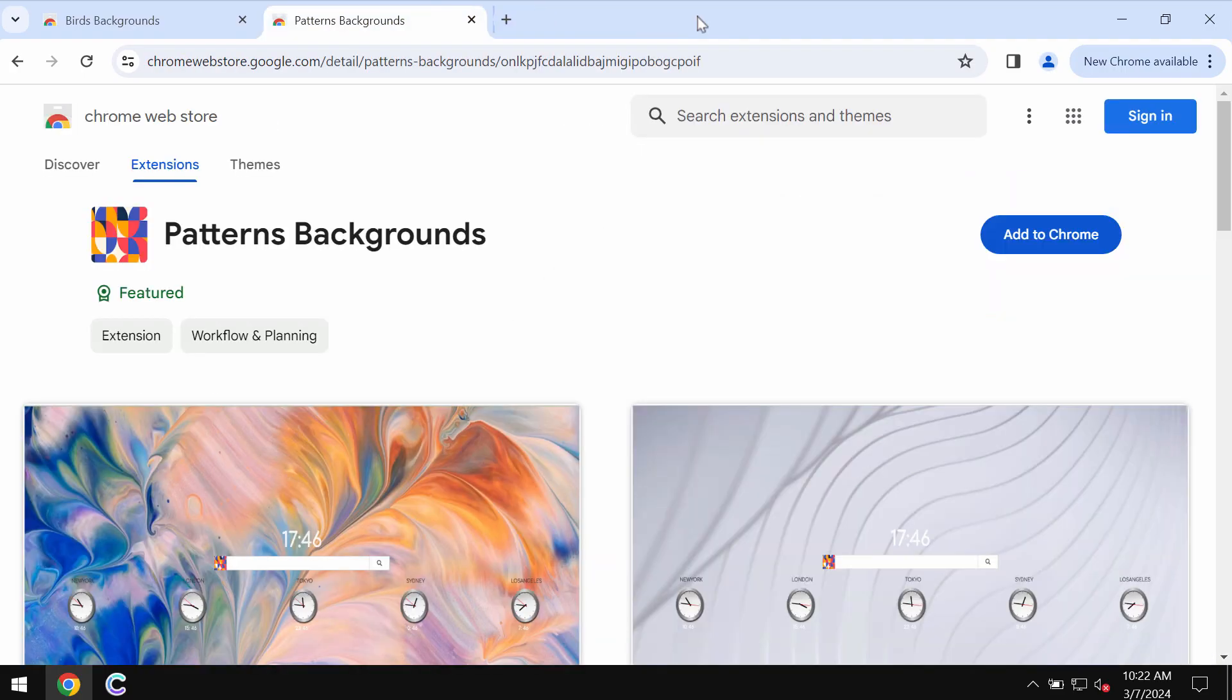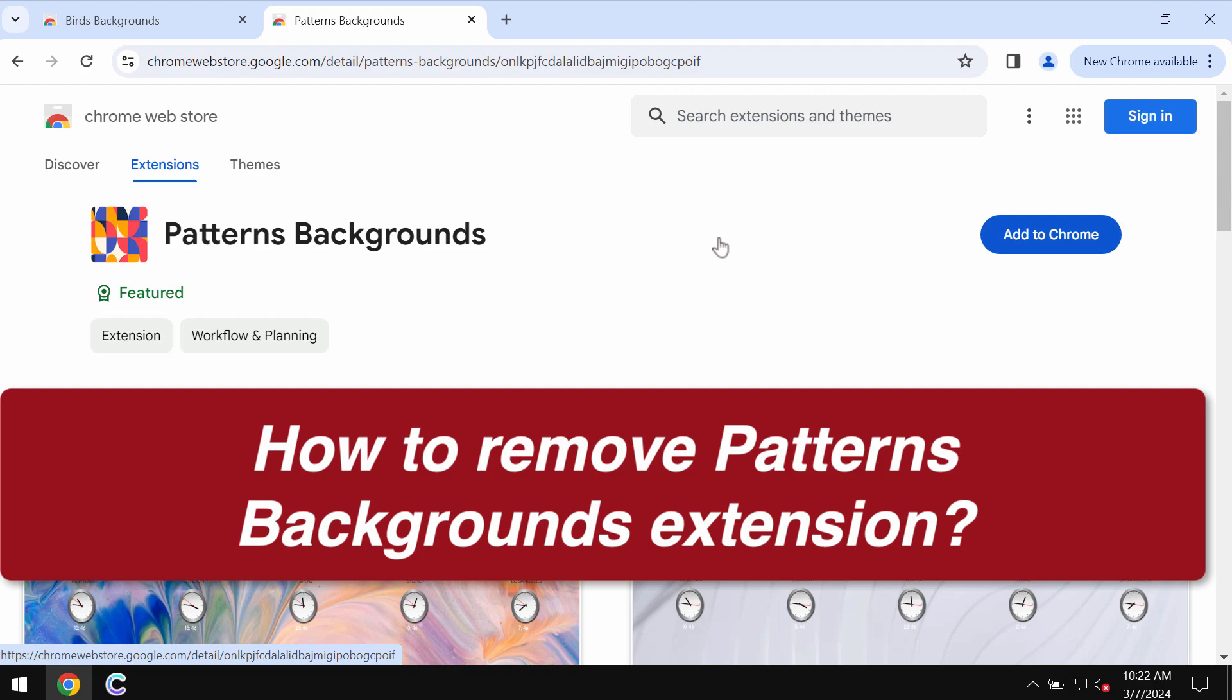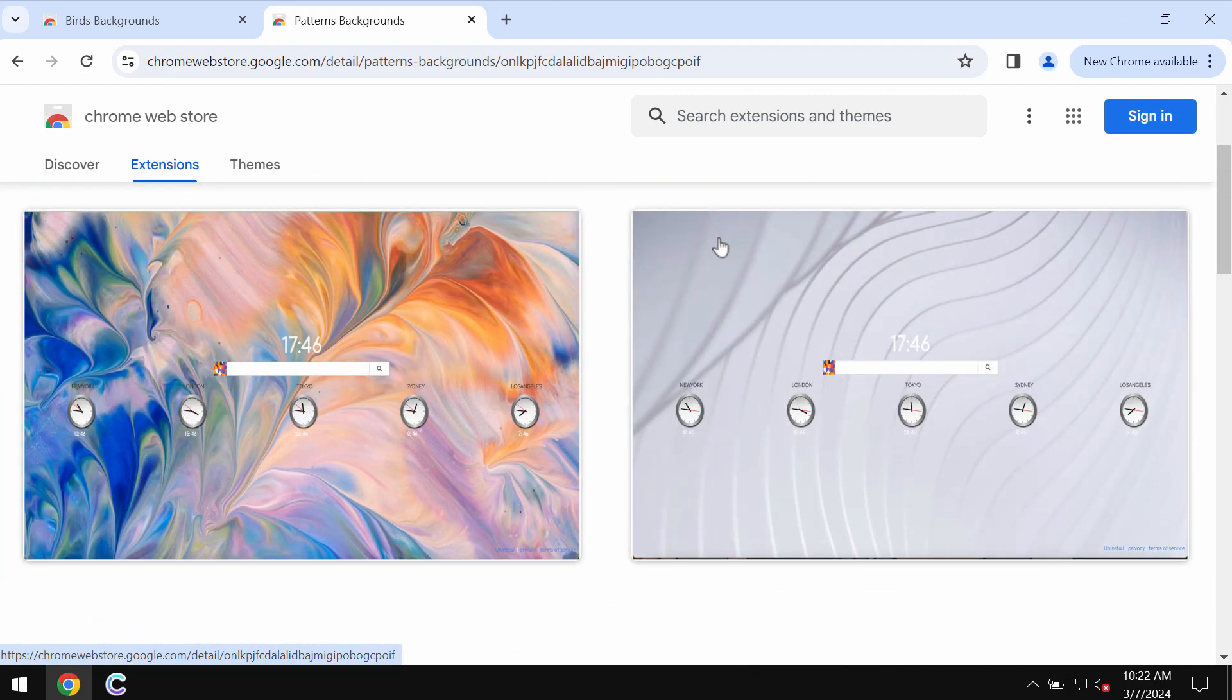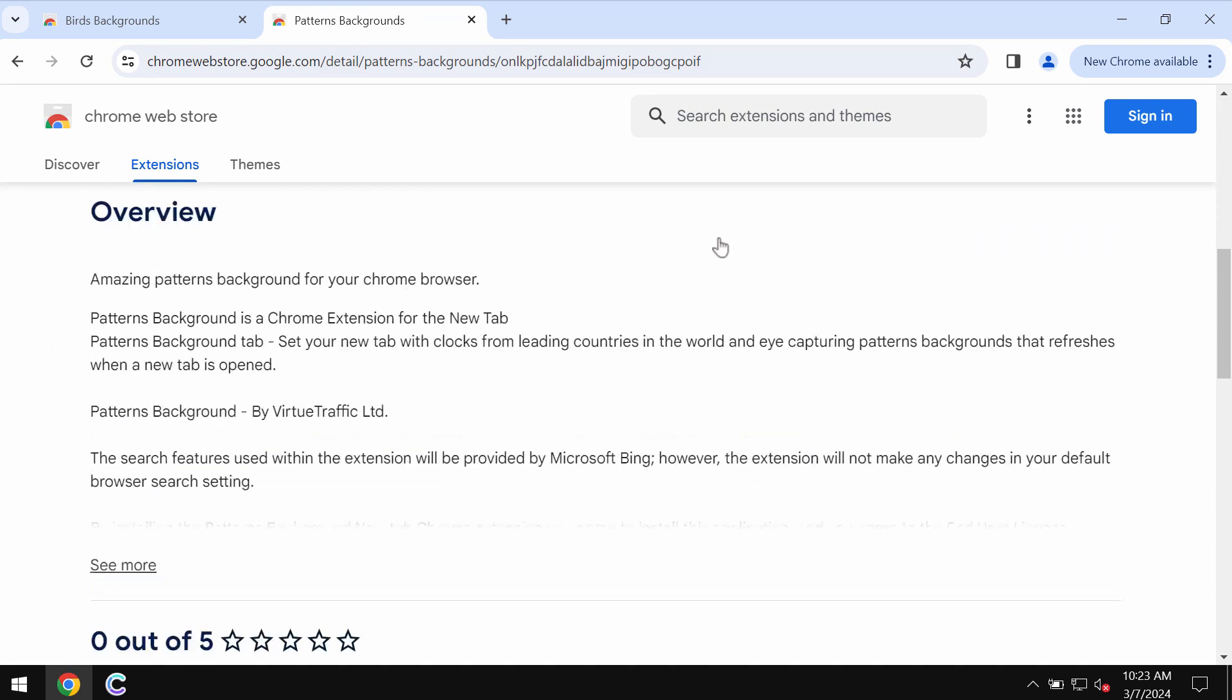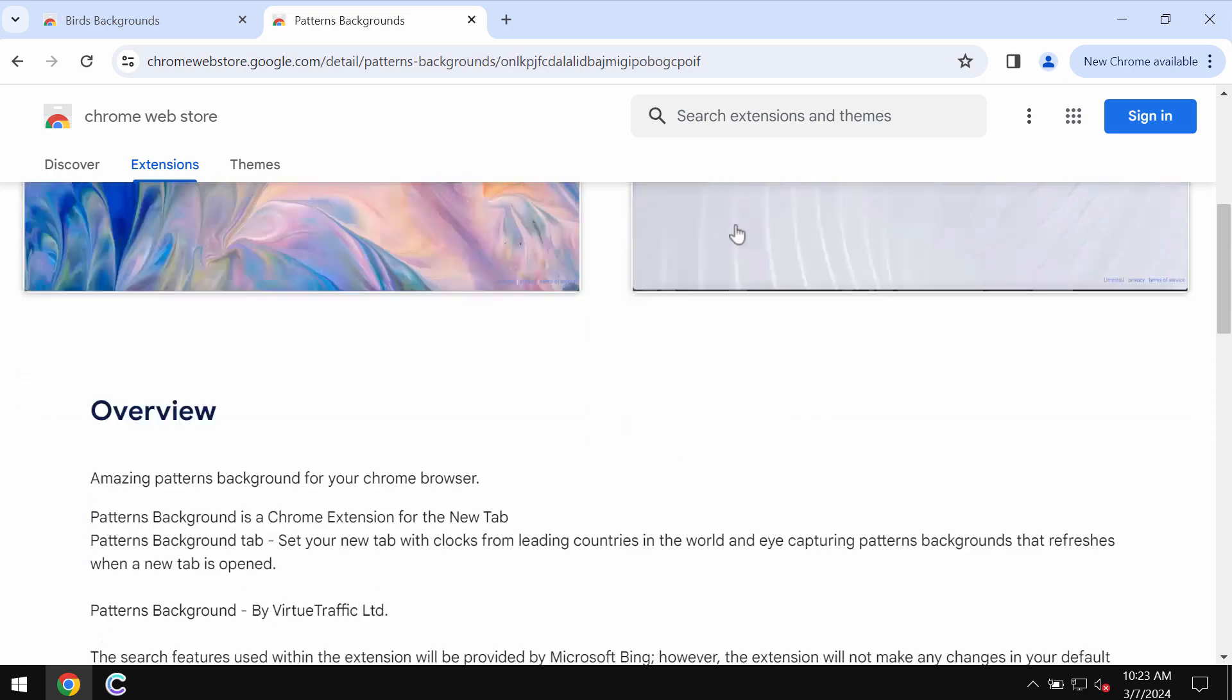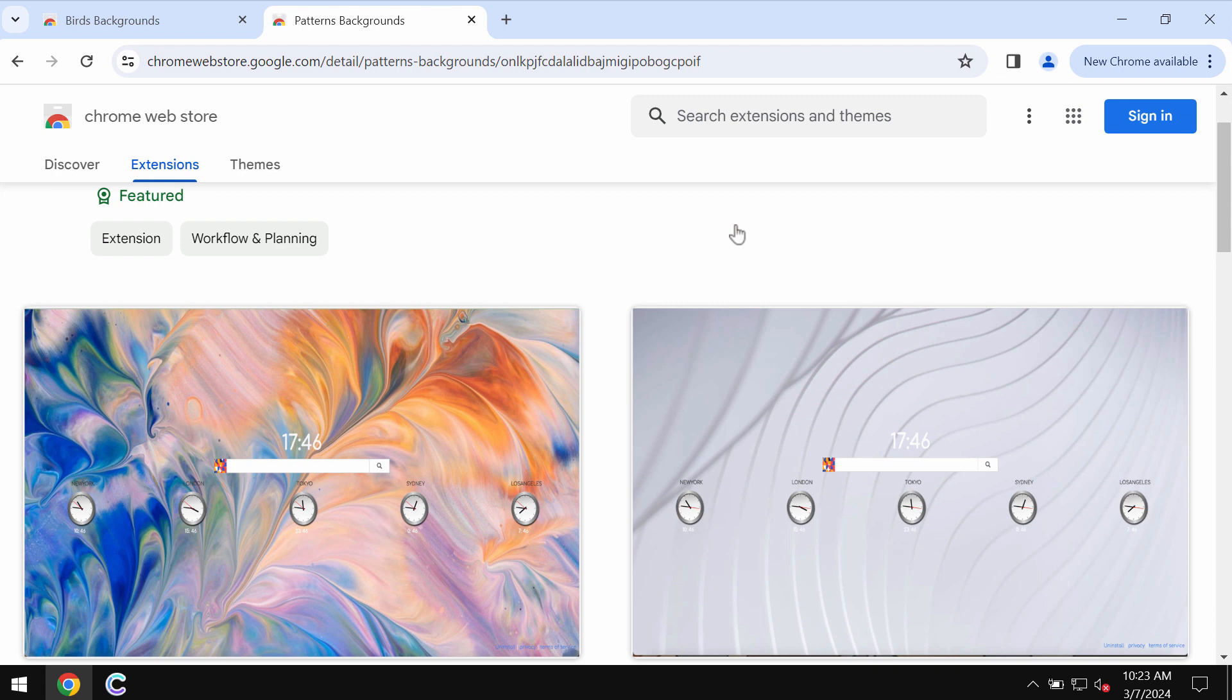This is the video guide about getting rid of the unwanted browser extension called Patterns Backgrounds. Patterns Backgrounds is an unwanted extension designed specifically for the Google Chrome browser. This extension basically functions as a browser hijacker that changes the default search engine and other settings without the user's approval or permission.